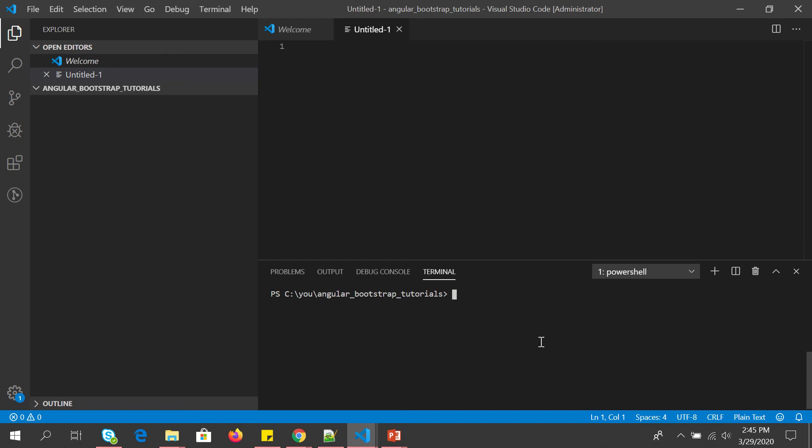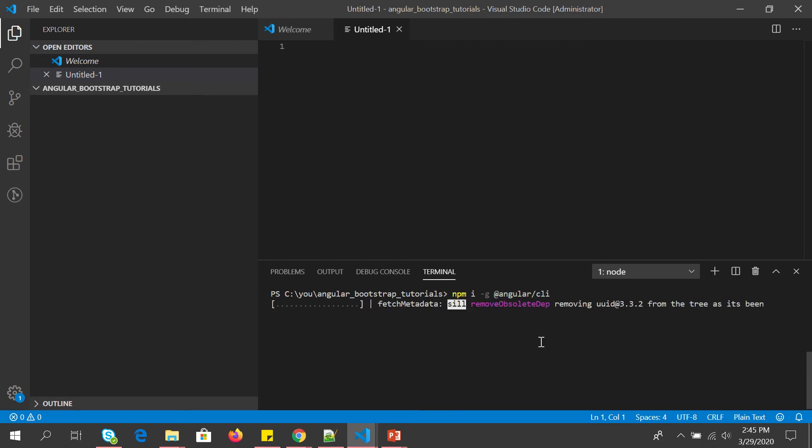So let's get started with installing Angular first. To do that we'll do npm install hyphen G, which is install global, and then we'll say Angular CLI. It may take a minute or so.